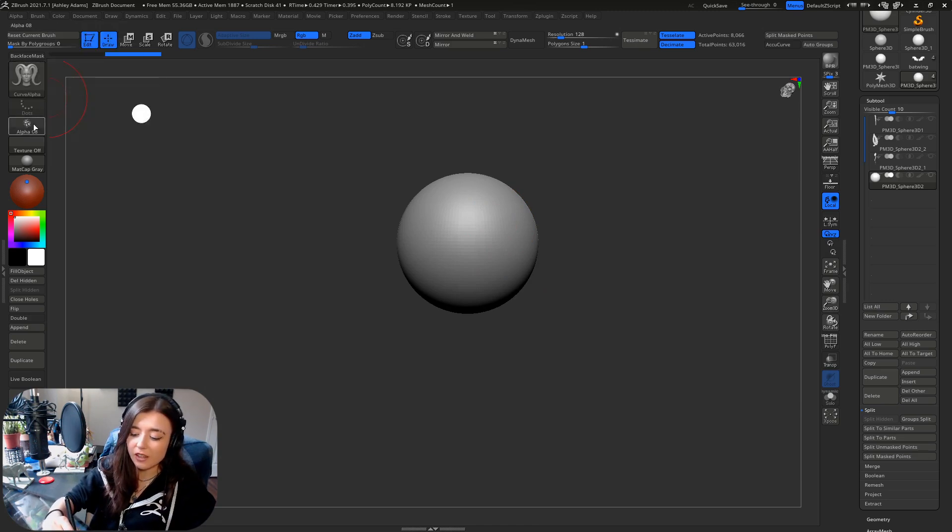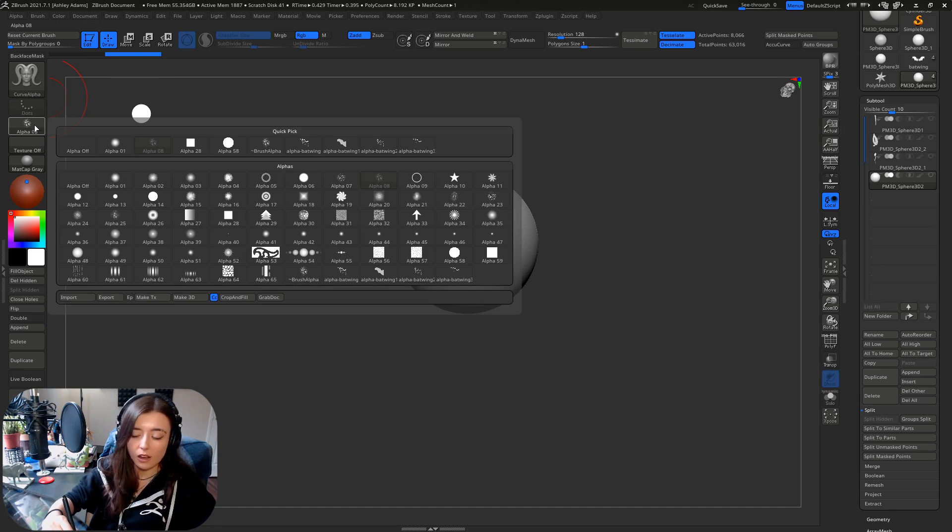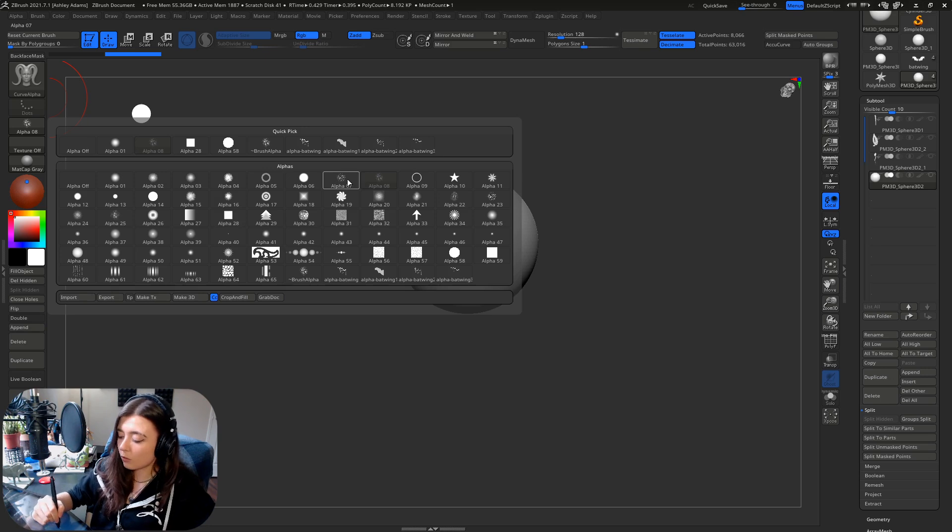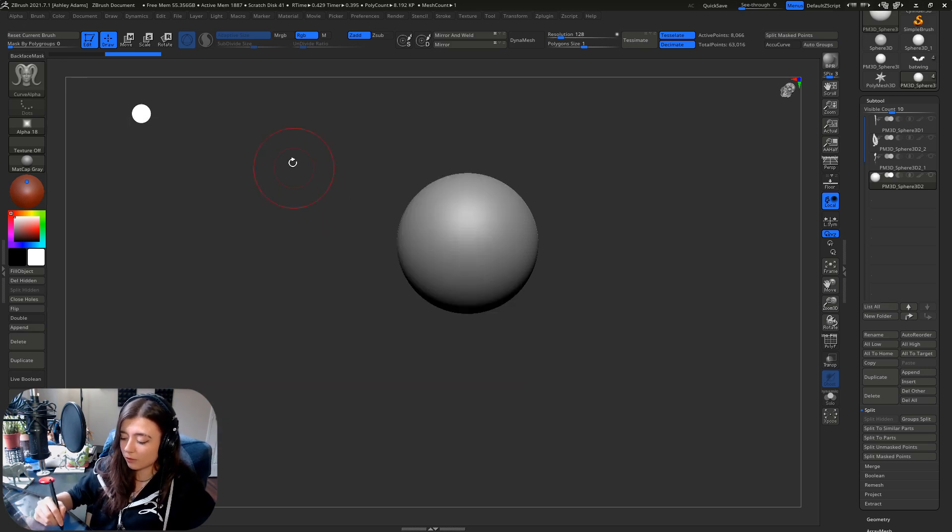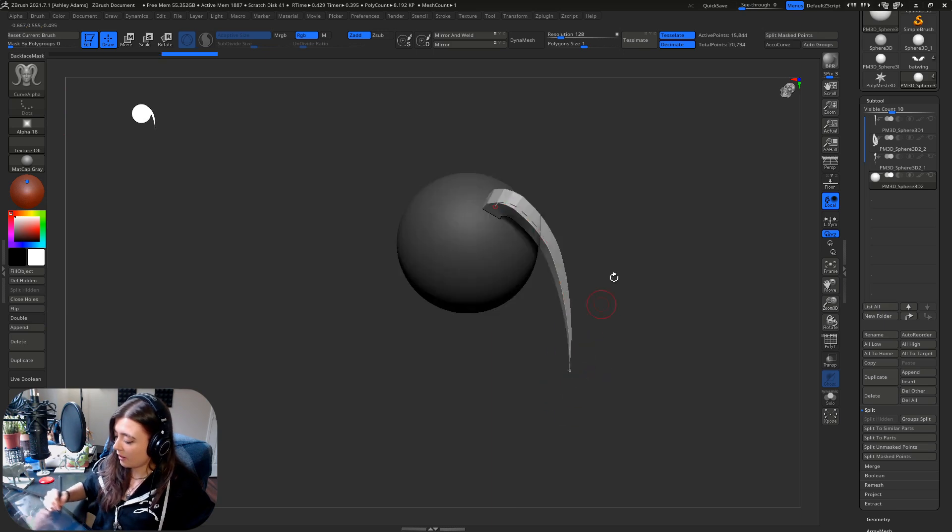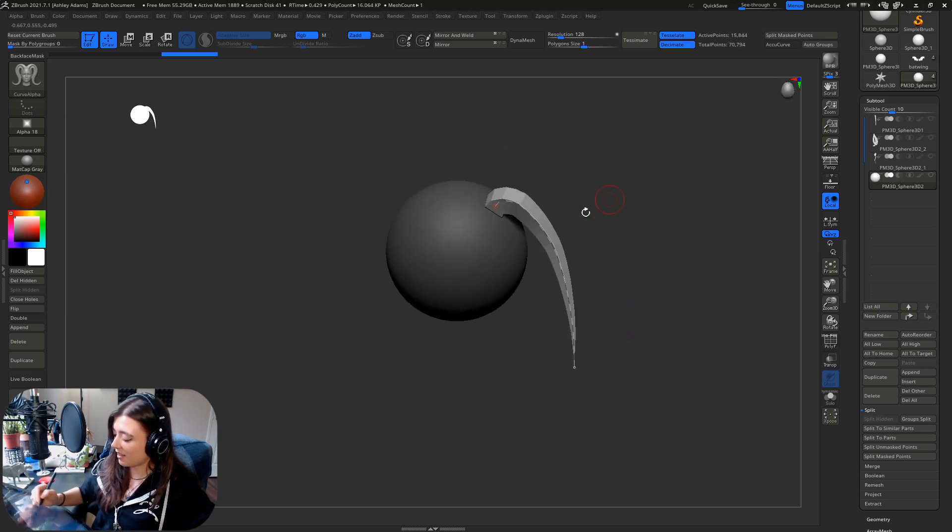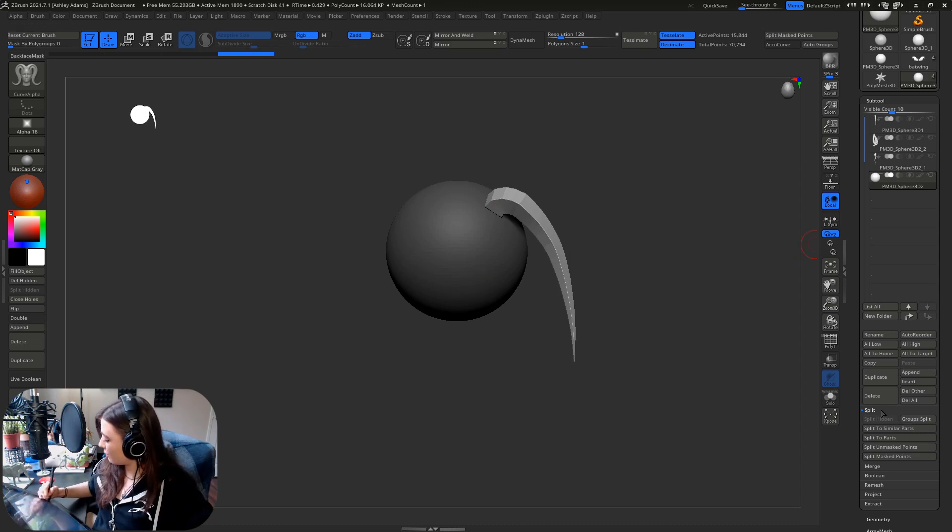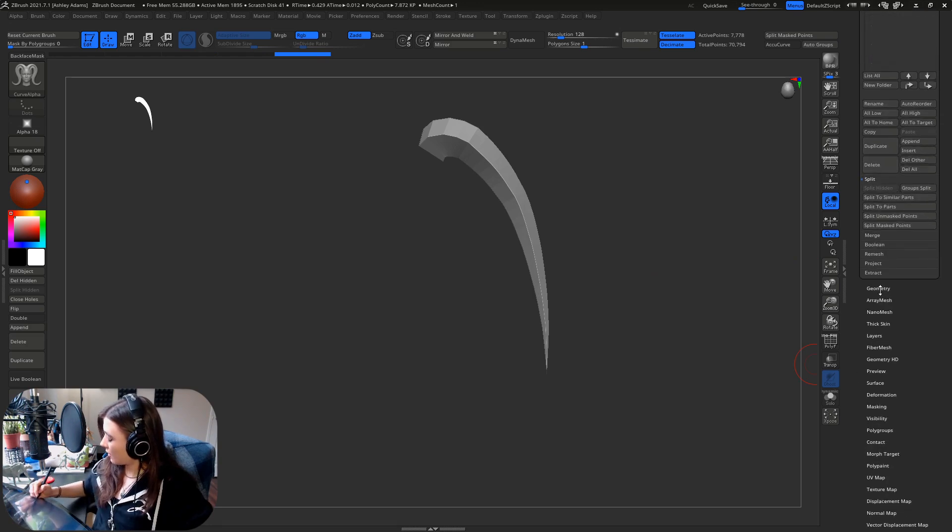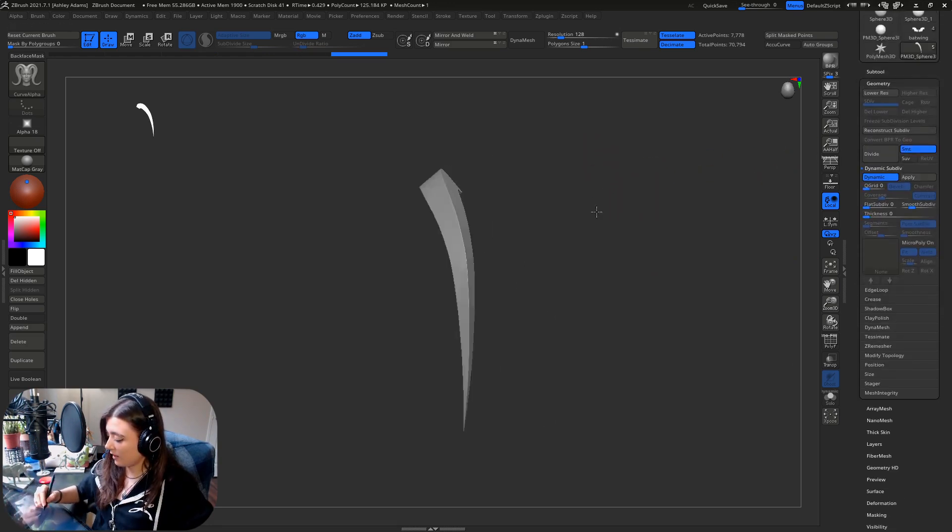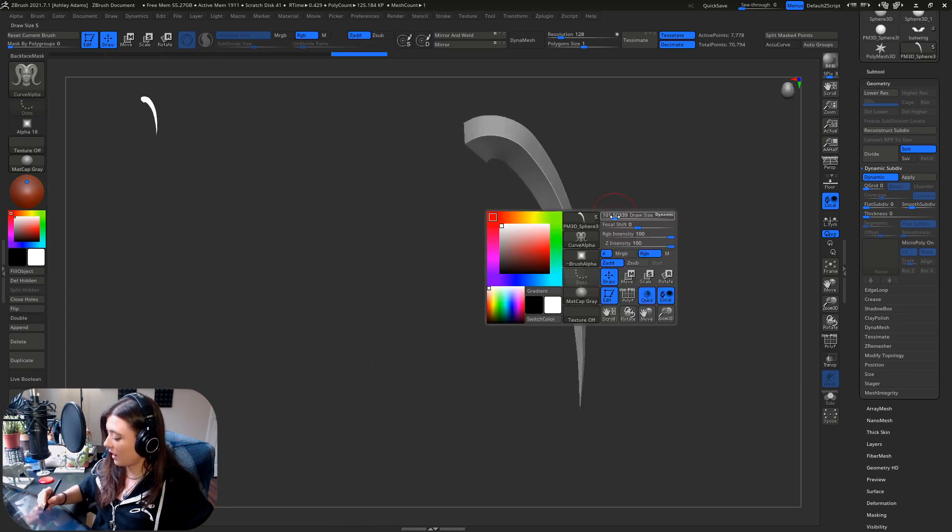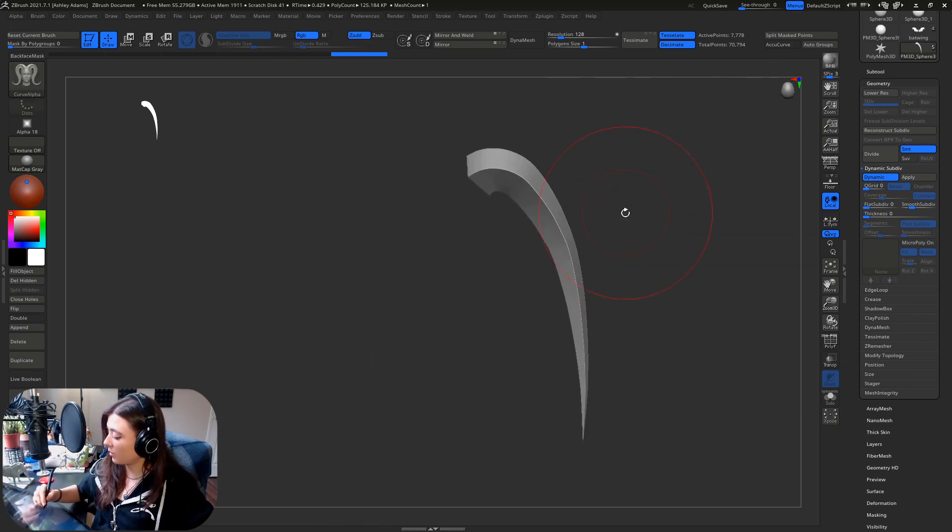Once you have this selected, you can go into your alpha box and you can look up whichever alpha you want. They're all going to give different results. This one for example if you were to drag it gives a very stylized look to things. If I were to split that off right here, this will actually give you a very stylized look once you do a dynamic subd.